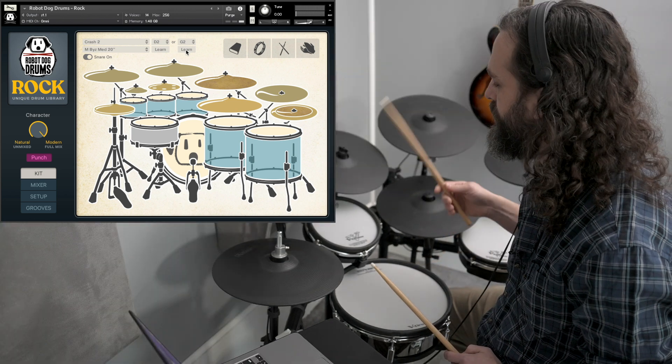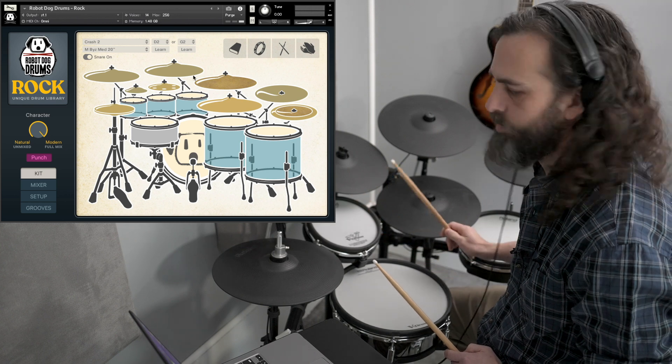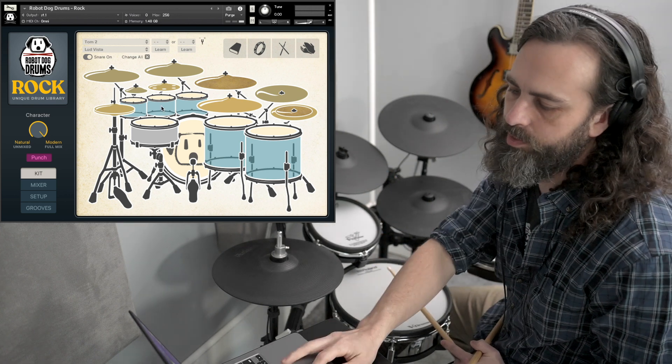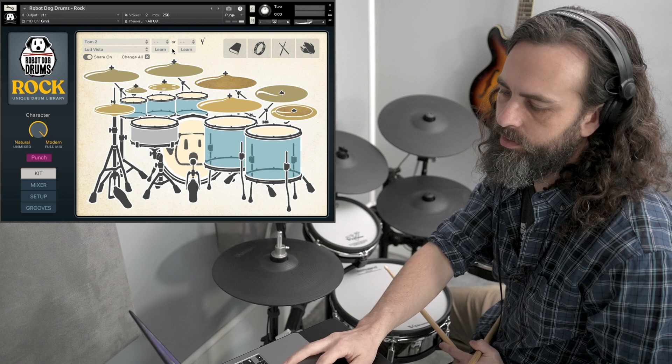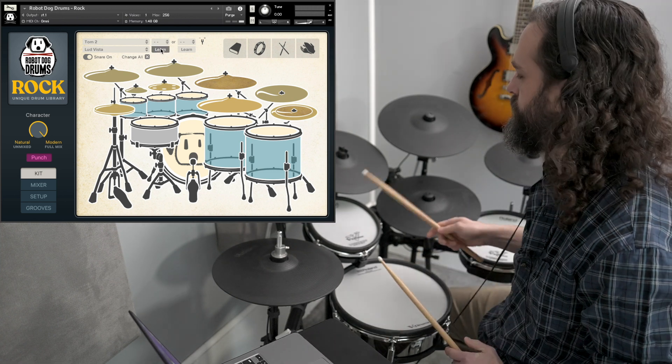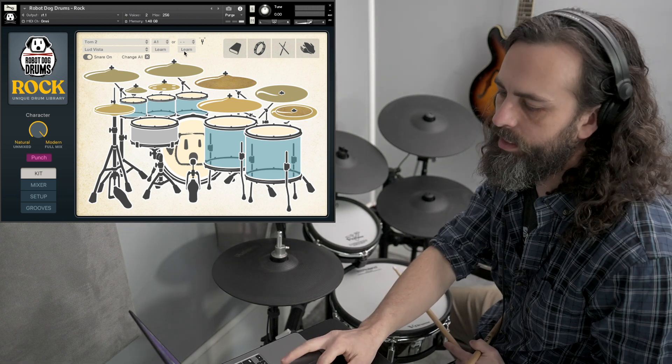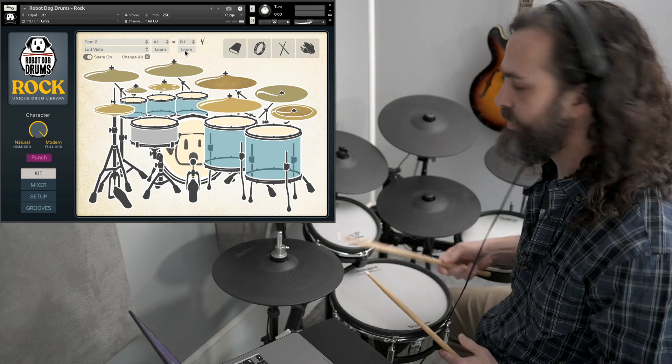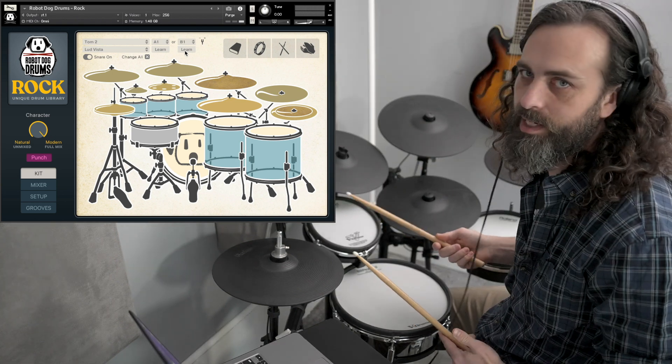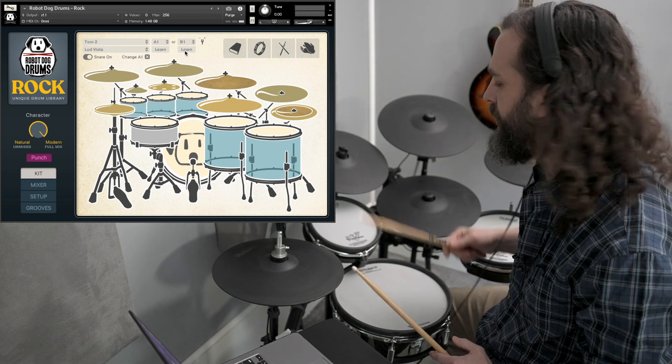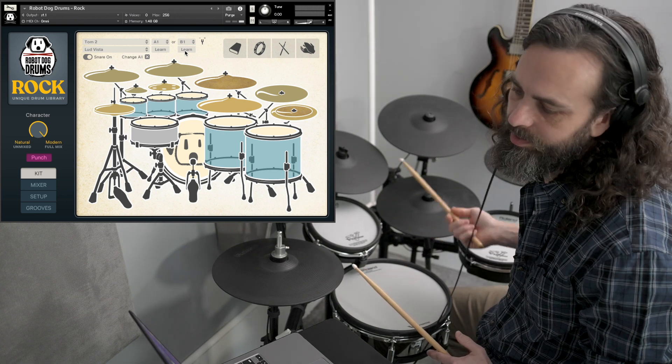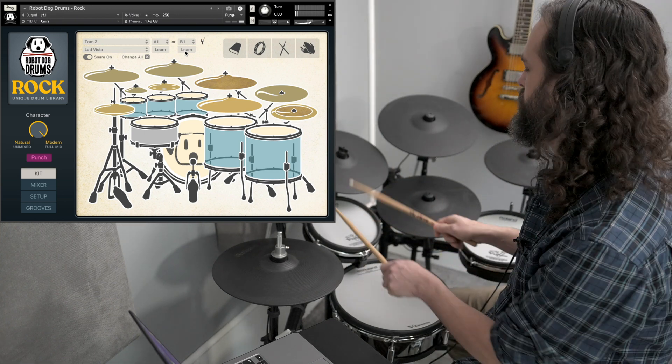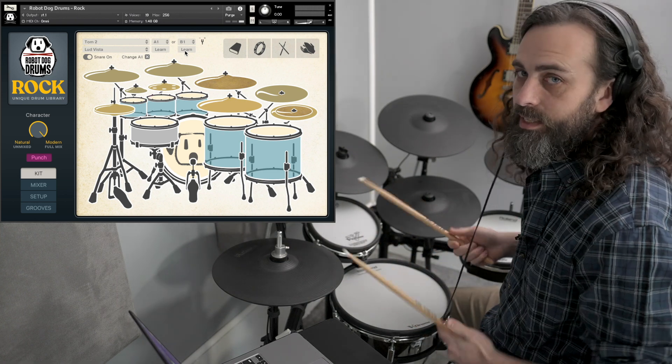Sometimes you have the tom head sound and the tom rim sound. So you might want to map those the same way. Hit the tom, hit learn, hit the head, and then also get the rim. Just in case you accidentally hit that drum on the rim or it accidentally triggers on the rim, you'll still get a tom sound.